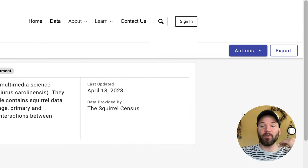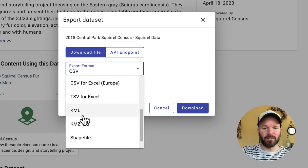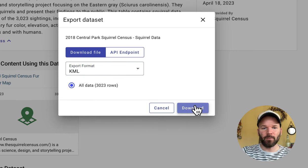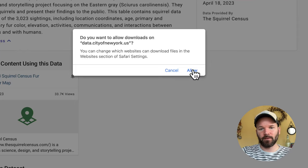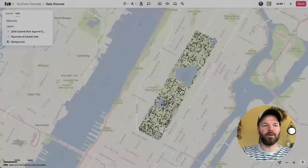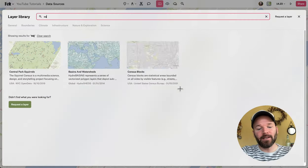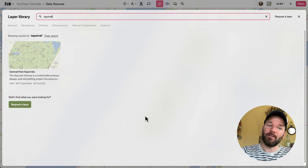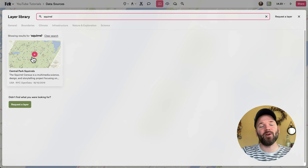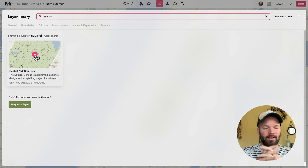If you actually want to work with this data, you can go to export, open the drop-down menu, and grab any of the file formats — I'll grab the KML and download it. But you don't even need to do that, because if you simply hit Shift+L, that brings up the layer library. If you search for squirrel, there it is — this dataset is already in our layer library. What else do you need in your GIS tools? Everything is here.